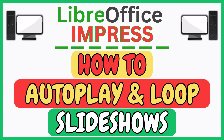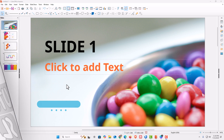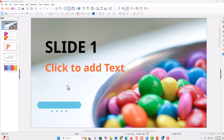This is a video tutorial on how to autoplay and loop a slideshow in LibreOffice Impress. I have LibreOffice Impress opened up with a little example slideshow, and I'm going to go through the basics of how to autoplay and loop a slideshow.